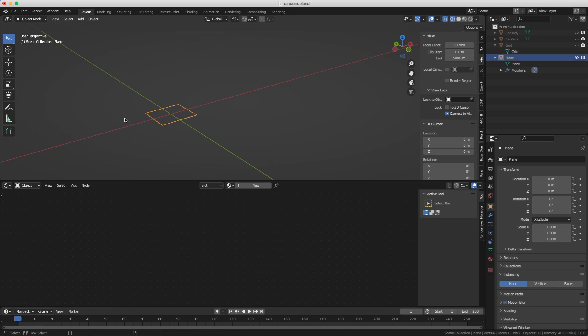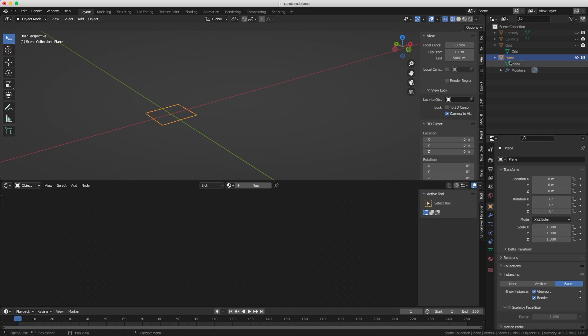So you create a simple polygon, just a square, just something very simple. And you go into the object properties and you turn on instancing on faces. Now, you will take your objects you want to instance, and you need to parent them to this object.